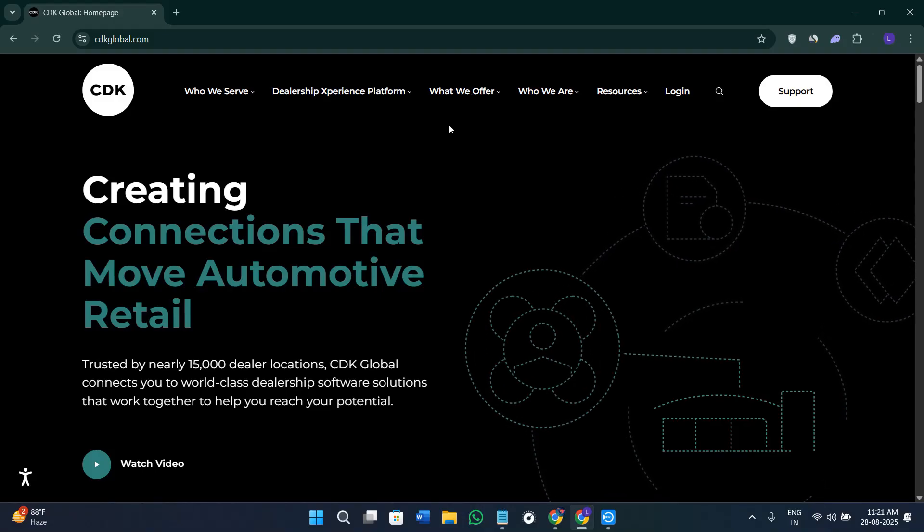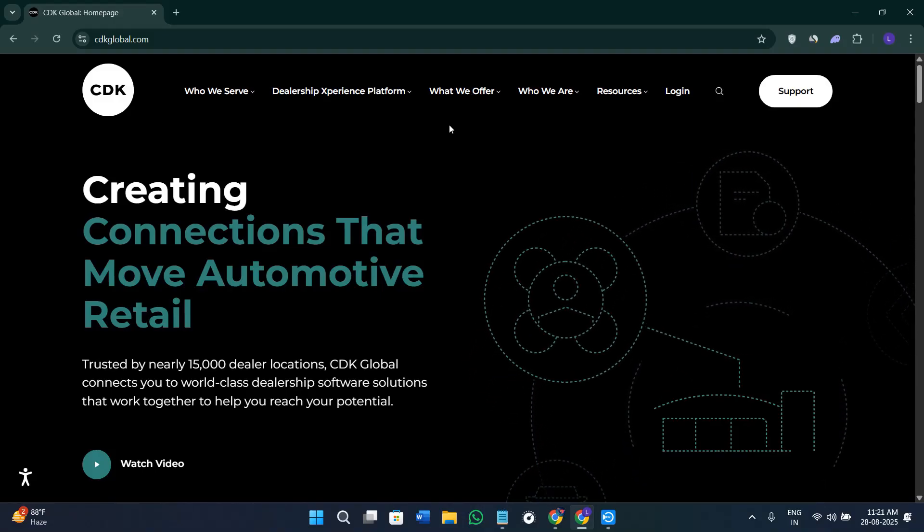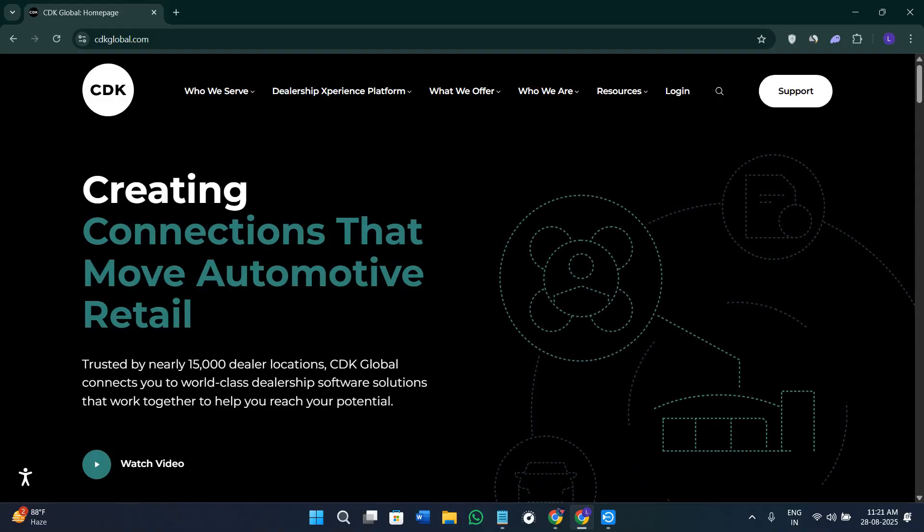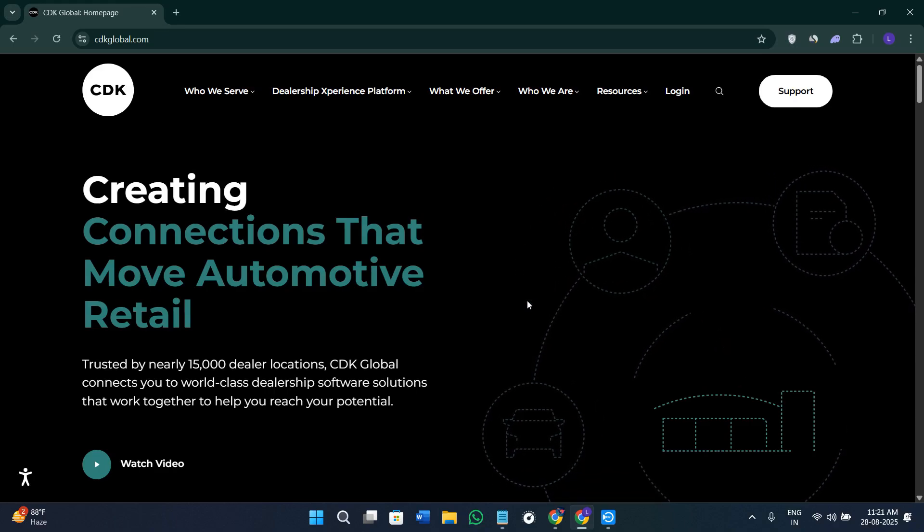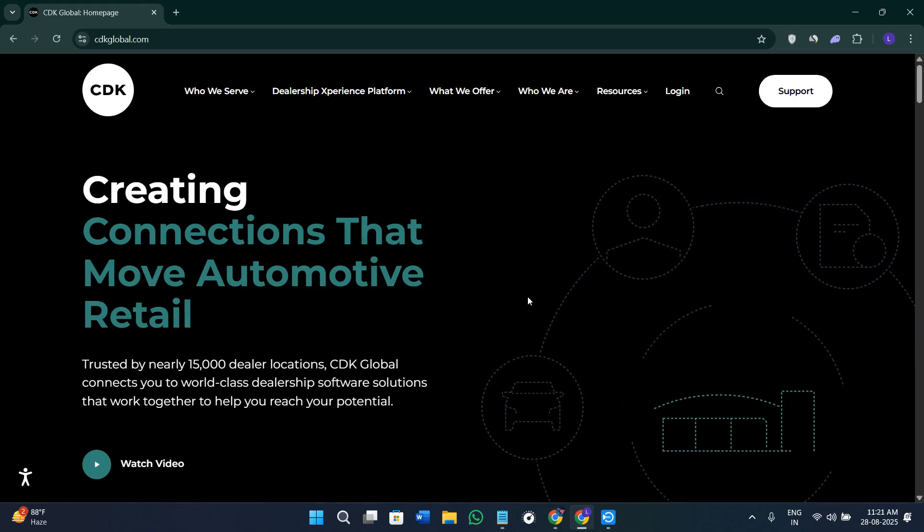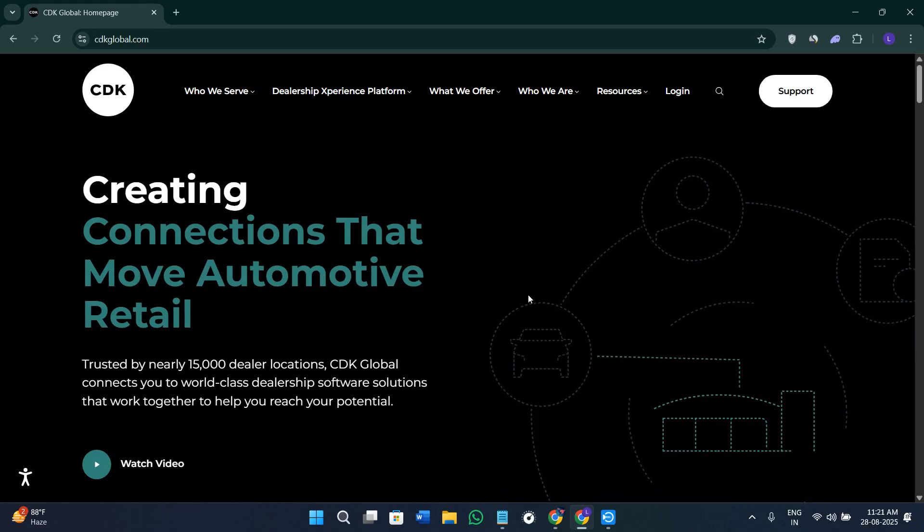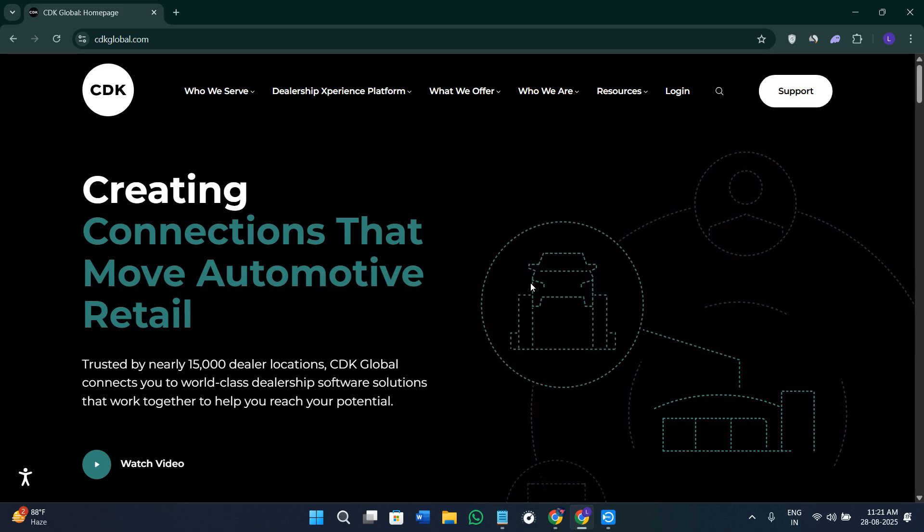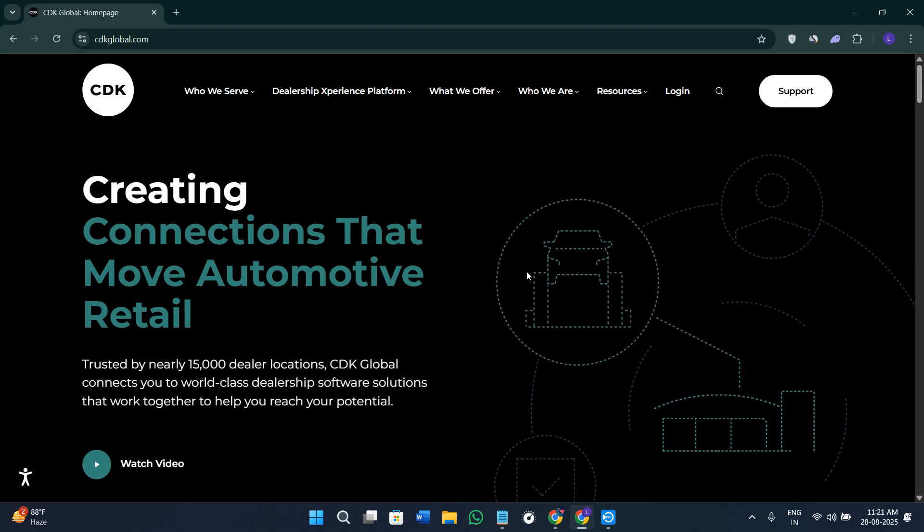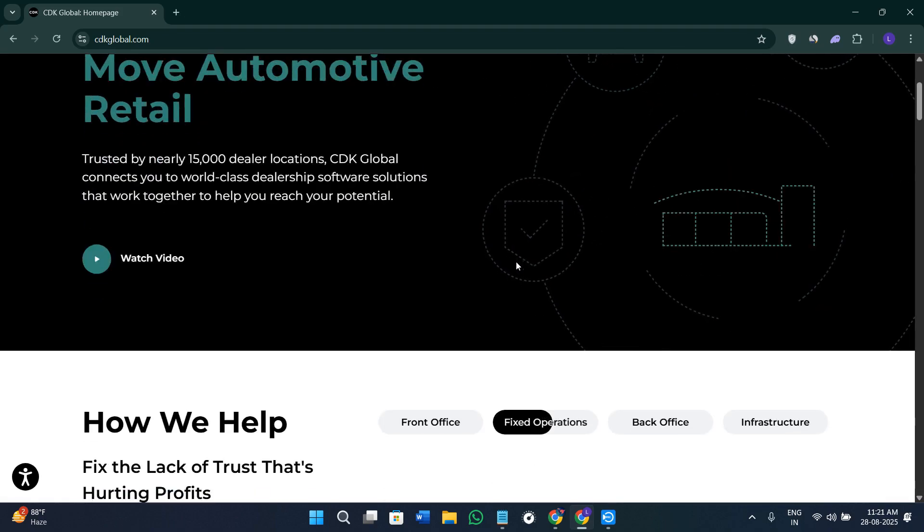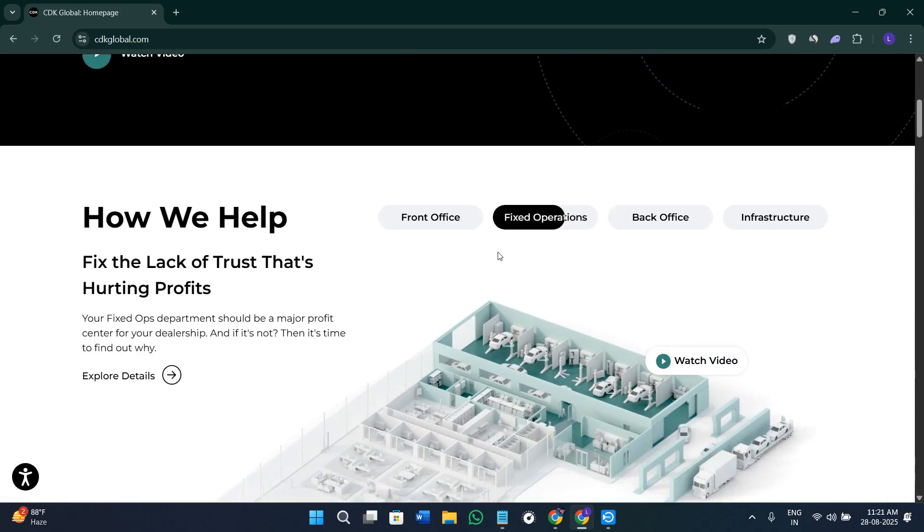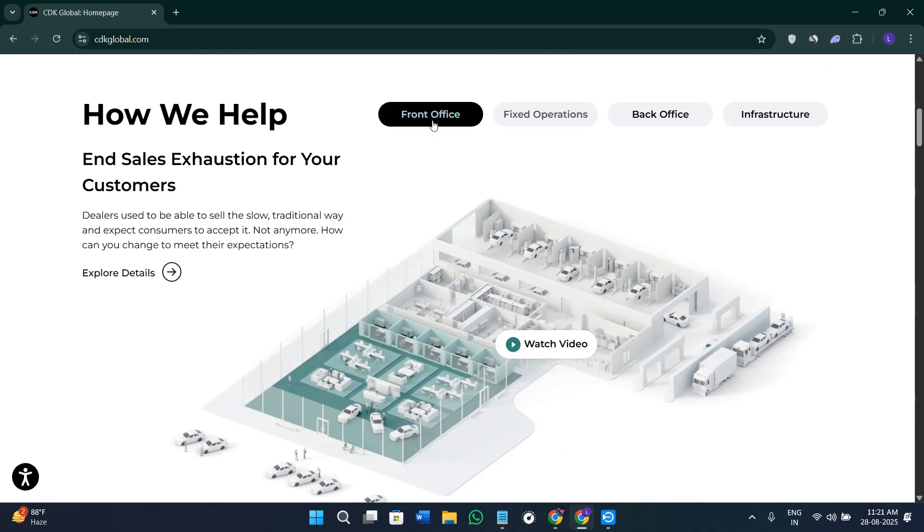Hi everyone, welcome or welcome back to the channel. In today's tutorial I will walk you through CDK Global, which is a comprehensive dealer management system that powers over 15,000 automotive dealerships across the United States. Make sure that you watch this video till the very end so that you don't miss any of the key capabilities and best practices.